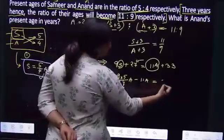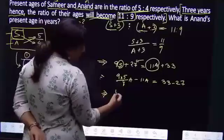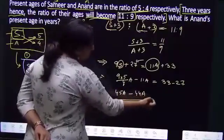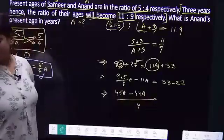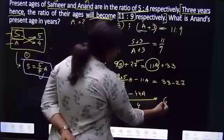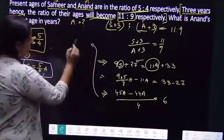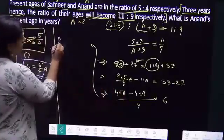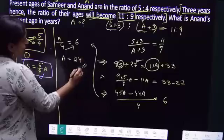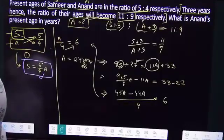We have 9S minus 11A equals 33 minus 27. Substituting S equals 5 by 4 A: 45A minus 44A equals 6, so 1A by 4 equals 6, therefore A equals 24. Our answer for A is 24 — yes, your answer is absolutely correct.